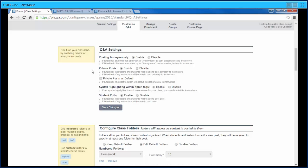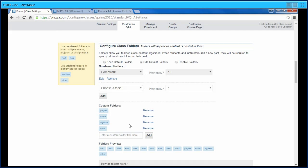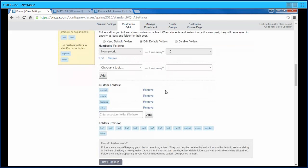Even if a student sends a private post, the instructor has the ability to make it public. If it's a question they think everyone would benefit from, they could post it, and since they're able to edit the question, they can remove personal information to make it less personal. You can also decide whether to enable syntax highlighting and whether you want students to be able to create polls. Then you can configure your class folders, deciding on labels and how many you want — organized by unit, topic, or assignment number.